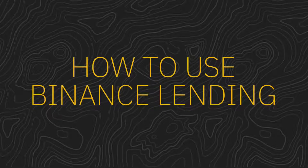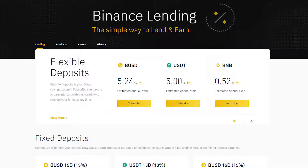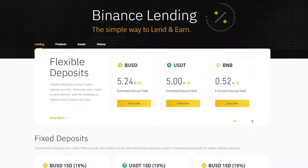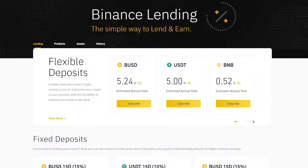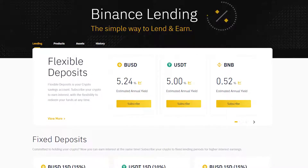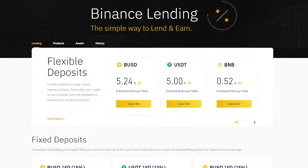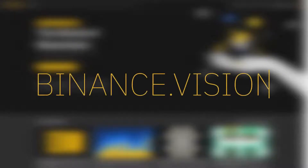How to use Binance Lending. Binance Lending is an extremely easy way for you to earn rewards with your cryptocurrency holdings. If you'd like to know more about it, check out our article on Binance Academy.